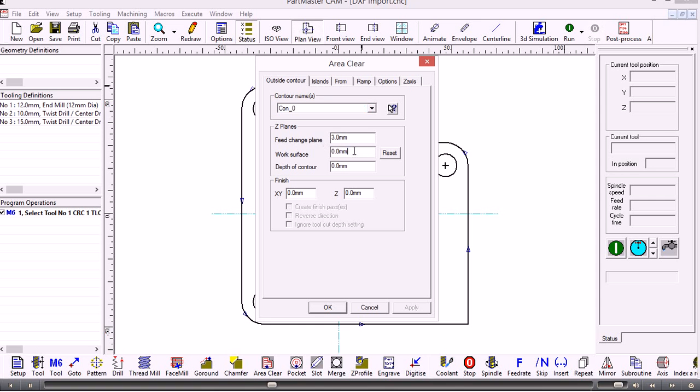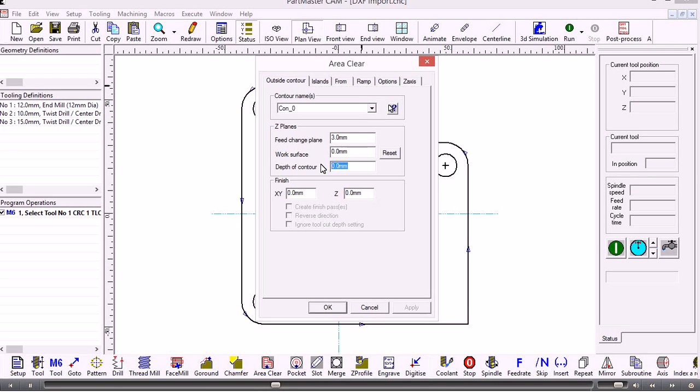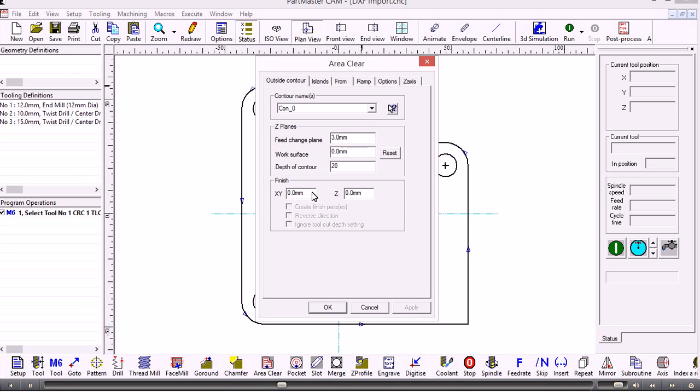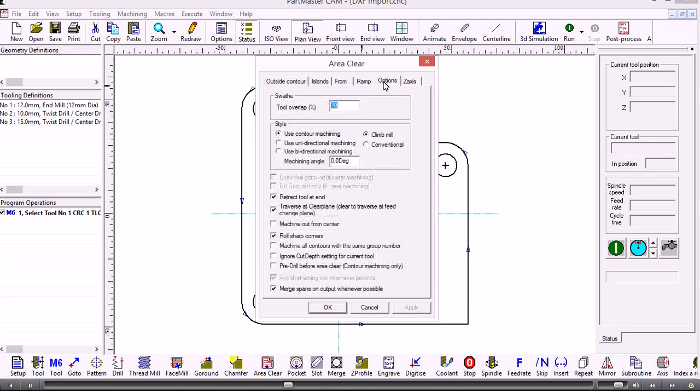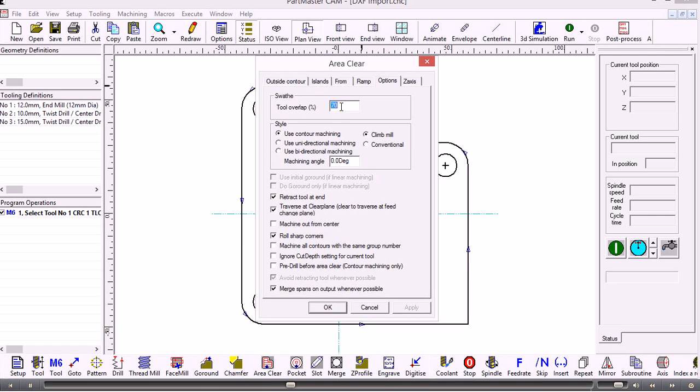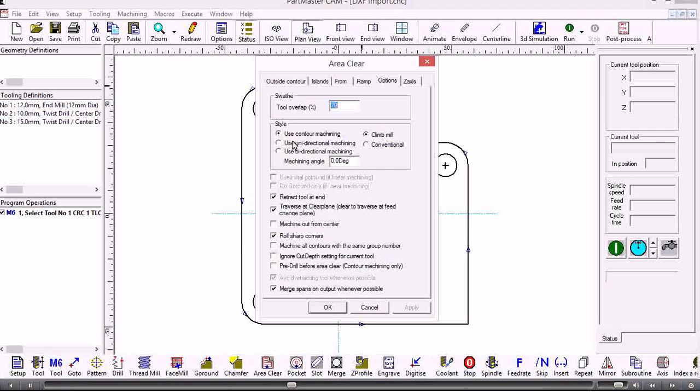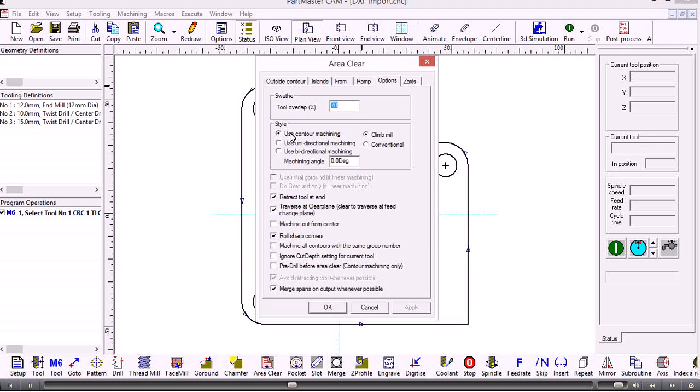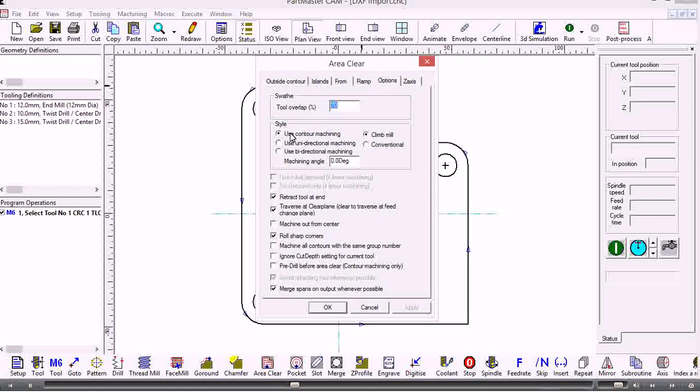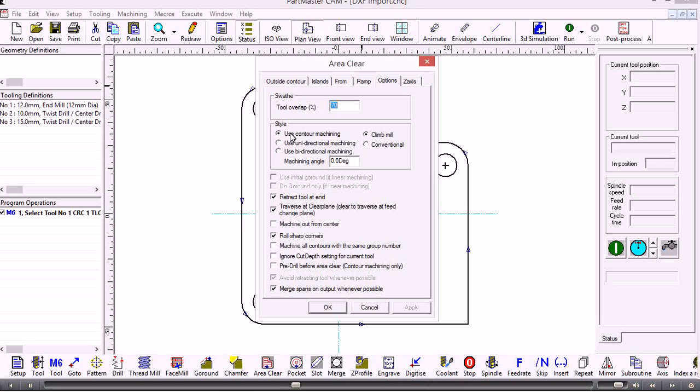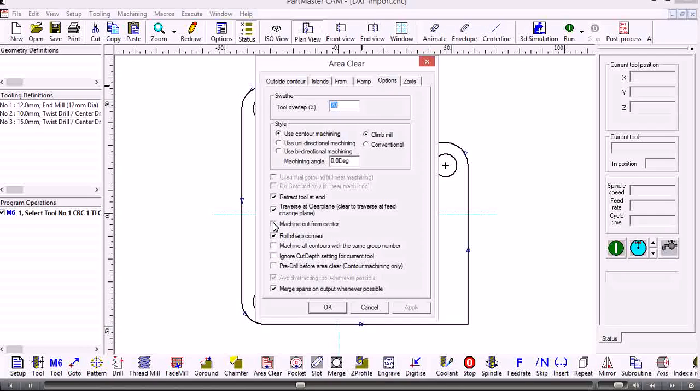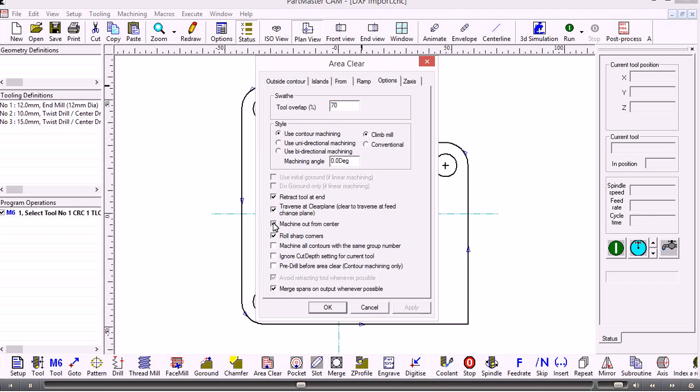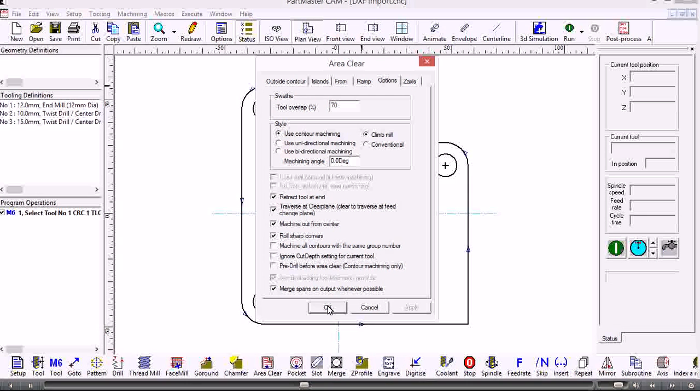The work surface, the top of the job, is zero. We need to set a depth of the contour. Let's say that is 20 millimeters deep. If we wanted to we could leave finishing allowance in X and Y and machine that with the same tool or with a different tool. Under the options, this is where I set the tool overlap and the style. Contour style will follow the shape of the contour and get progressively smaller towards the center. If I want to work out from the center, I click this button here - machine out from center - and click OK.